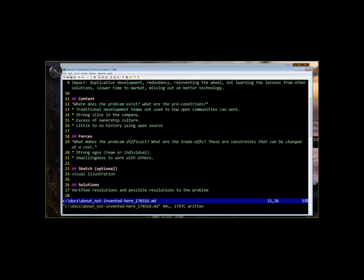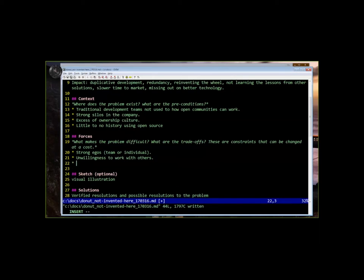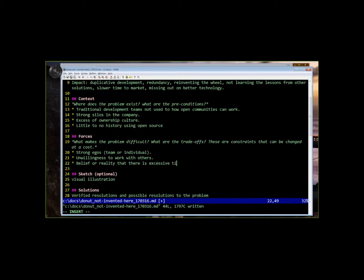So a force we haven't discussed yet is a belief or reality that there's excessive time pressure, and learning something new is going to take time away from the prime directive of getting the code written. Yeah, that's a big one for sure.